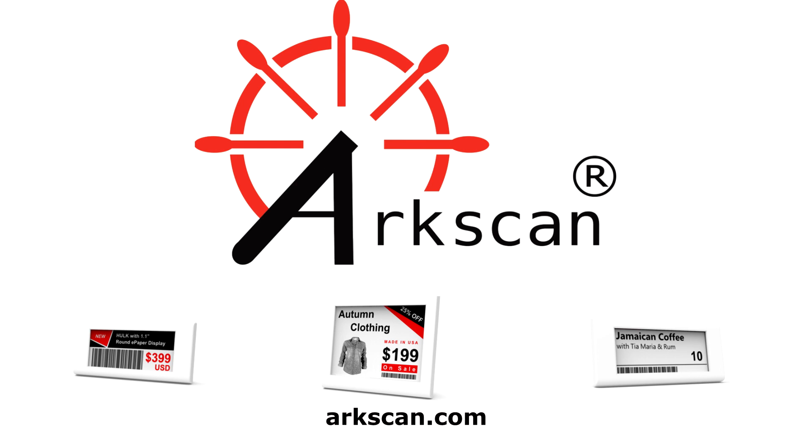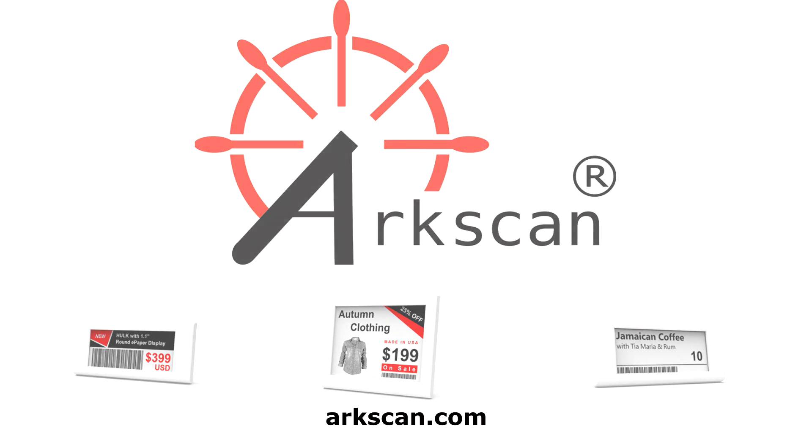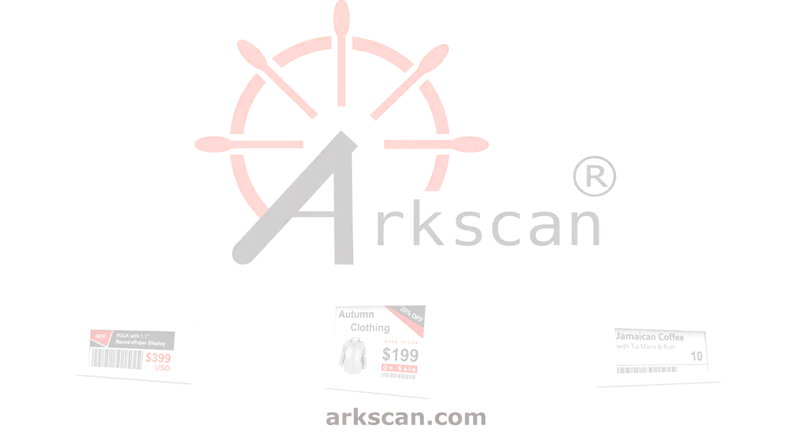I'm going to briefly demonstrate how to set up ArcScan's electronic shelf labels. Before we begin, let's go over the main components of the ESL system.